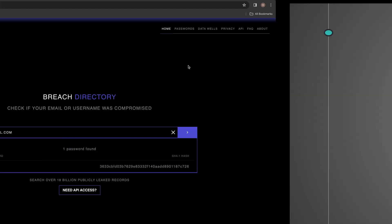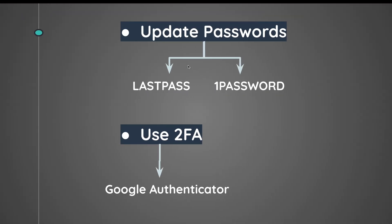So once again, if you have been a part of a data breach, if you have seen your information leaked online on one of these websites, you should immediately update your passwords and enable two-factor authentication to fully secure your accounts.